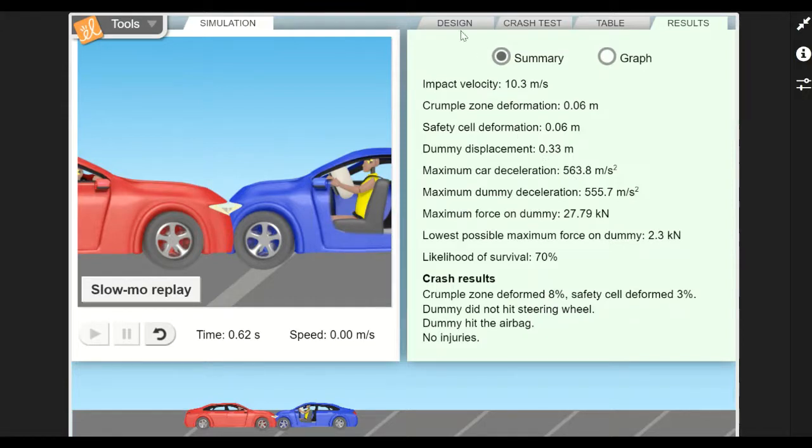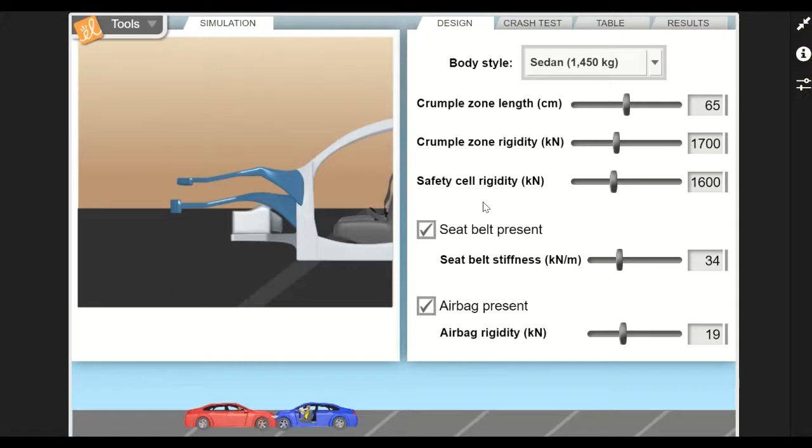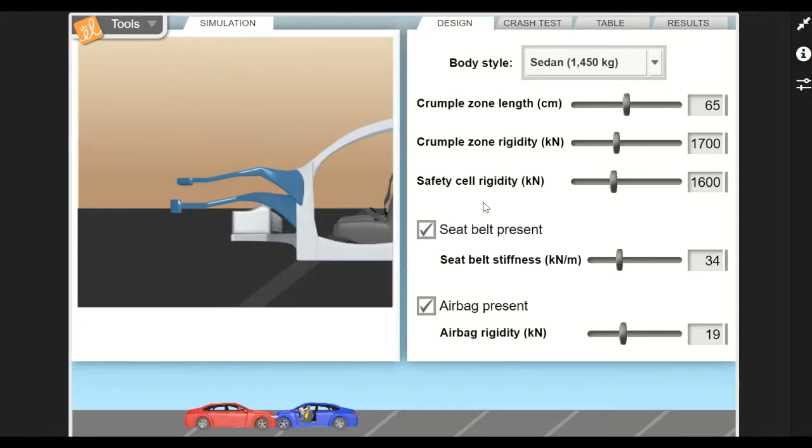So for this particular Gizmo, you're basically an engineer for these different car designs. Your job is to go through the Student Exploration Sheet and see if you can design and then test a car that will protect the occupants that are inside. I will see you in class.